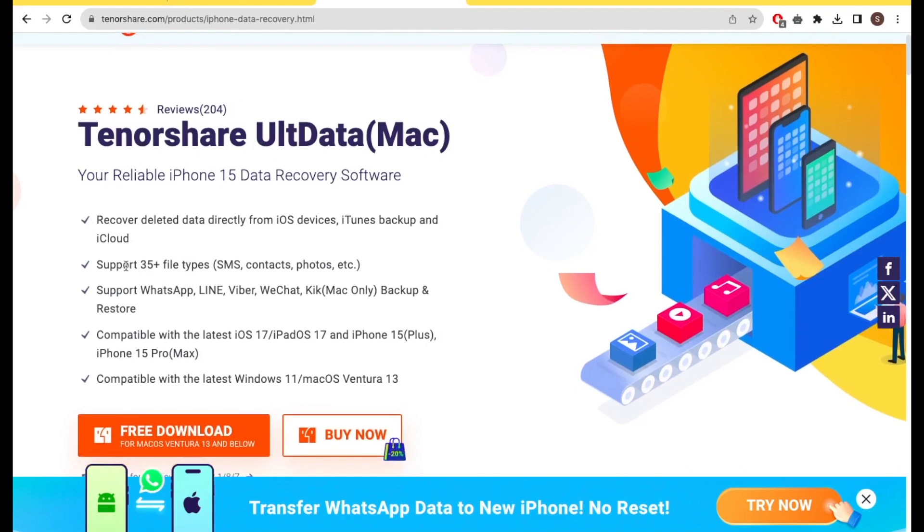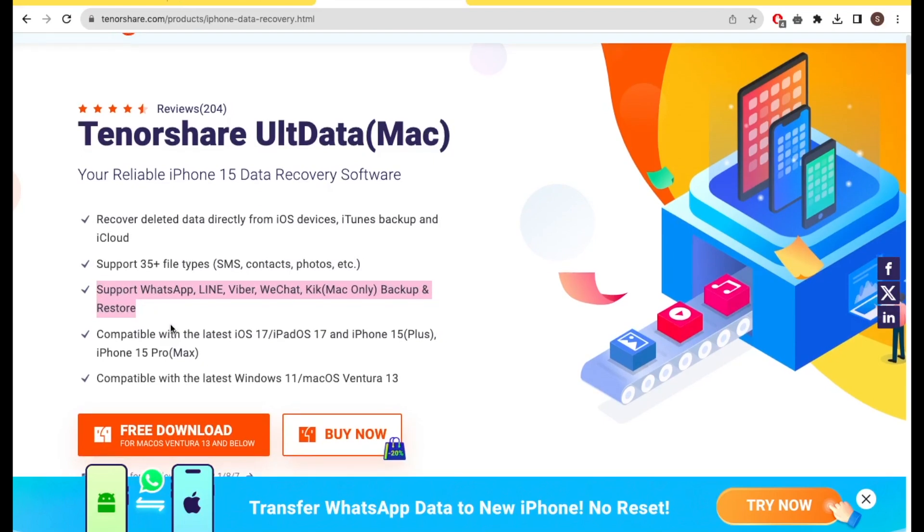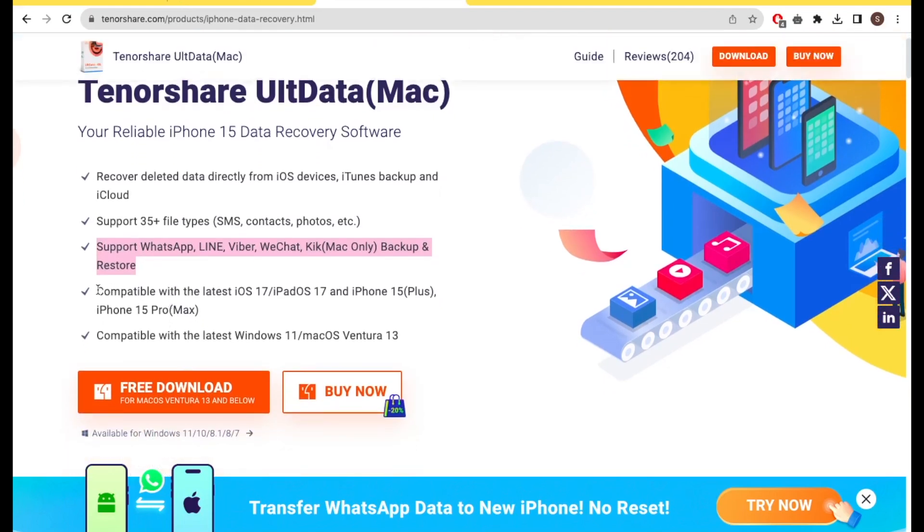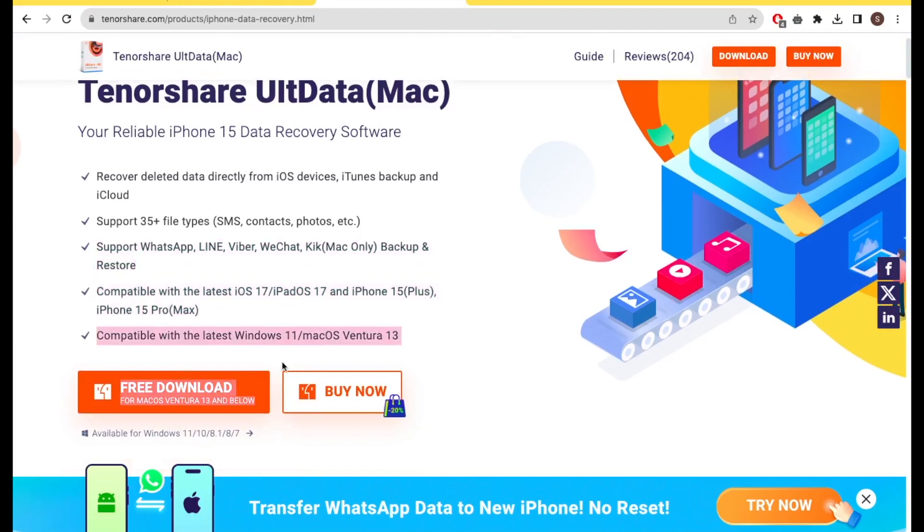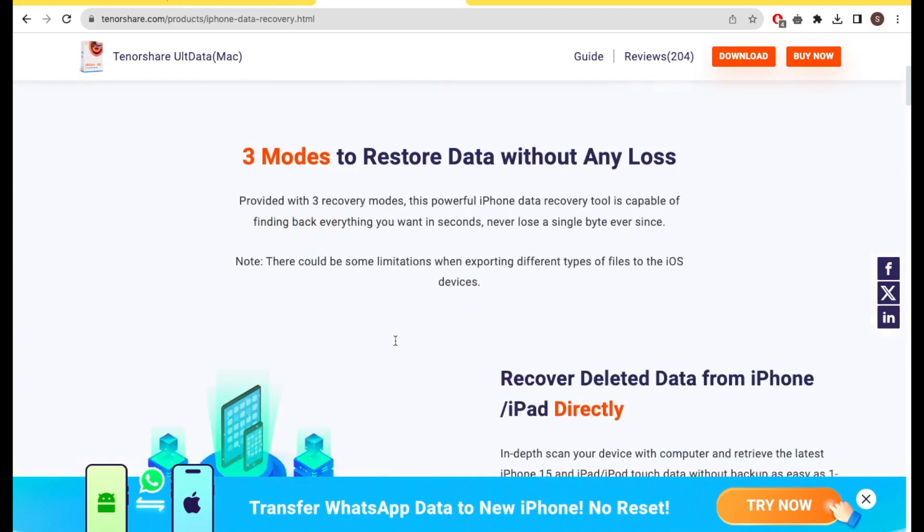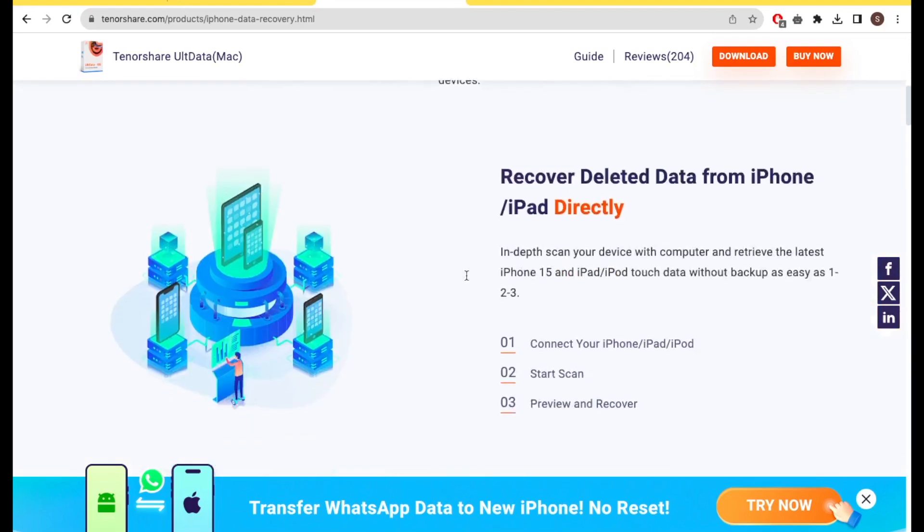Go to this website with your computer browser. Tenorshare Ultdata - your iPhone 15 data recovery software. Recover deleted data directly from iOS devices, iTunes backup and iCloud. Supports 35 plus file types, SMS contacts, photos, etc.